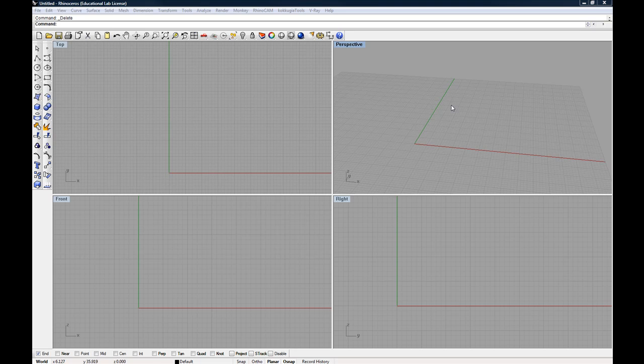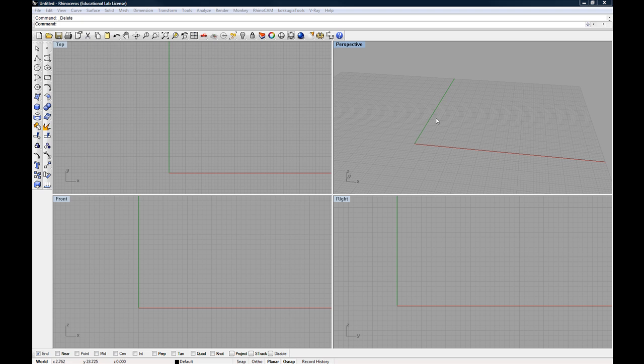Hello and welcome back. So we've taken a look at scaling two-dimensional lines and now we're going to take a look at three-dimensional objects.